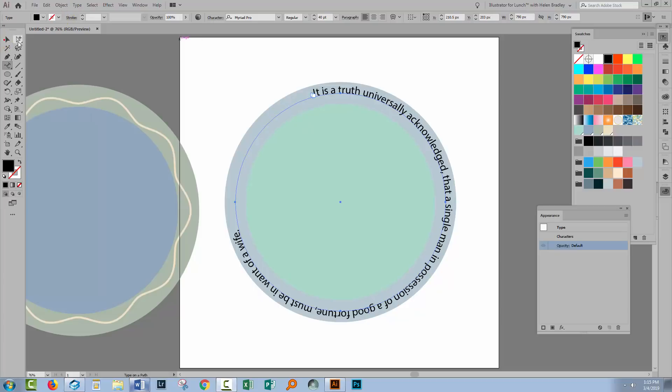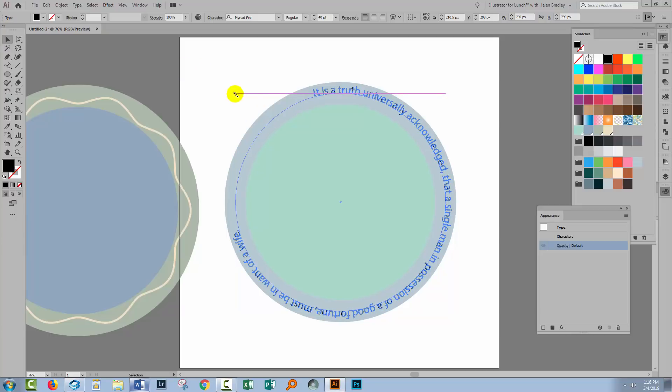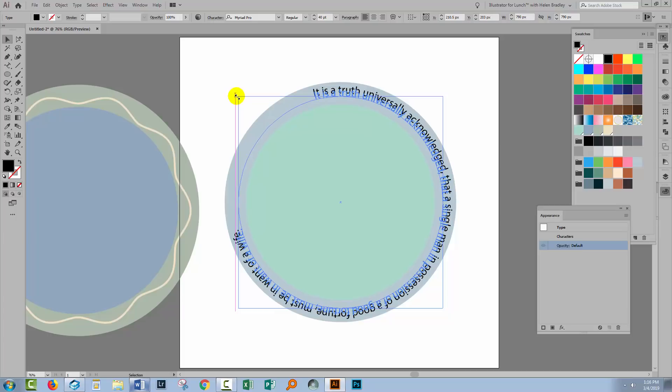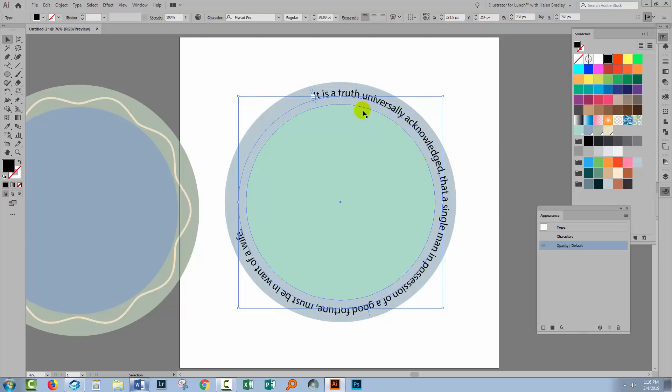Now once you've done that the text is now rolling around that path. If you need to you can shrink the path. So we'll go back to the Selection tool and I'm just going to hold the Shift key and in this case the Alt key, it would be Option on a Mac and just shrink the path a little bit so the text is nice and centered within the area of the fill on the underlying circle.